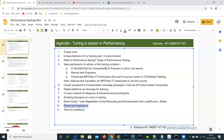Once the training is completed, I will be helping in preparation and providing referrals as well. Around 50% of recruitment goes through referrals, so I will be providing sources for getting those referrals. Coming to the terms and conditions — everyone has to do scripting hands-on, which is mandatory for every participant. That is the first and foremost condition.